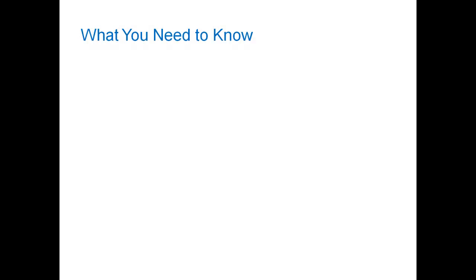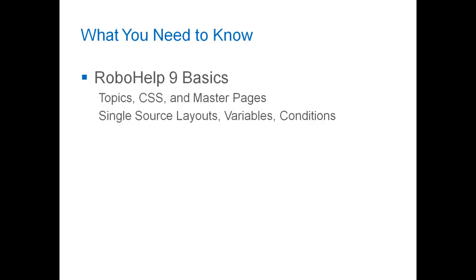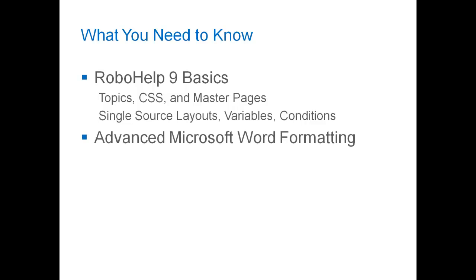Now I am gearing this towards people who have an understanding of RoboHelp 9 basics. For example, you are going to need to know what topics, CSS, and master pages are. You're also going to have to have a basic understanding of single source layouts, variables, and conditions. Also, I'm going to get into some advanced Microsoft Word formatting. I am, for example, going to be modifying styles using the styles pane in Microsoft Word. If you're not familiar with these concepts and functions, I encourage you to look them up beforehand.